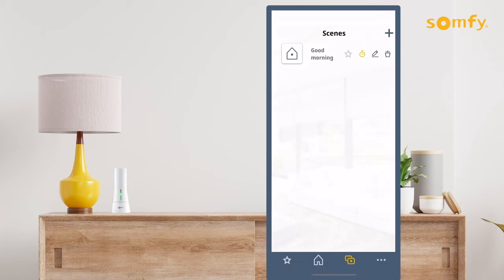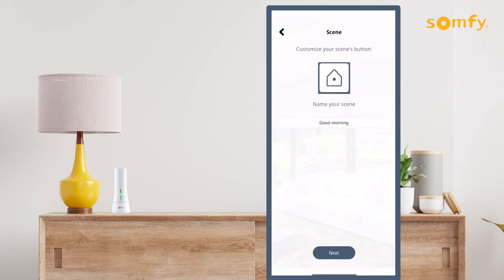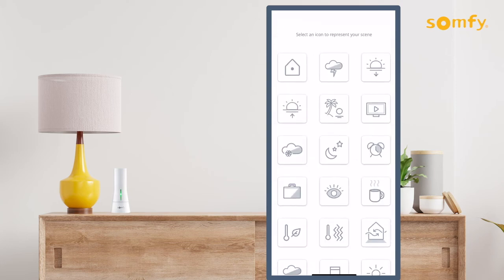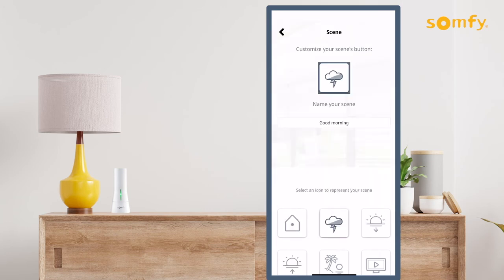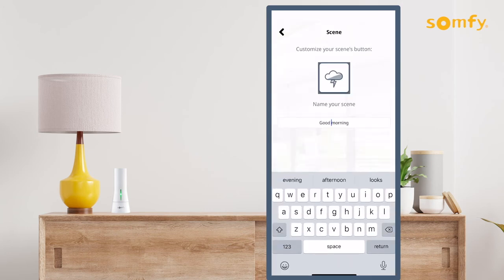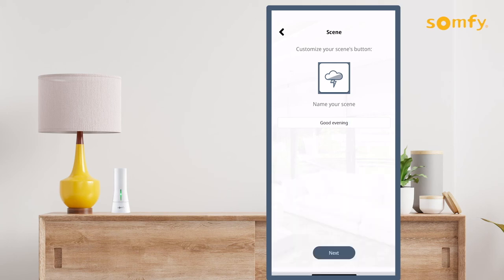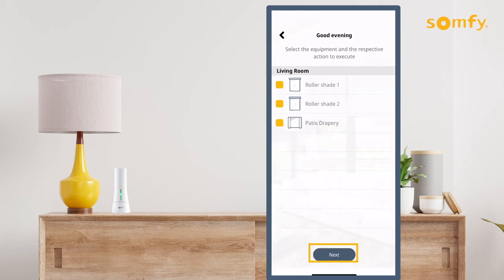Edit a scene by pressing the pencil icon to the right of the scene. Adjust the scene button used or edit the name of the scene. Press the Next button to proceed. Adjust the equipment linked to the scene by selecting the rooms or devices. Press Next when done.